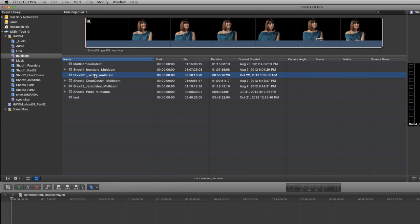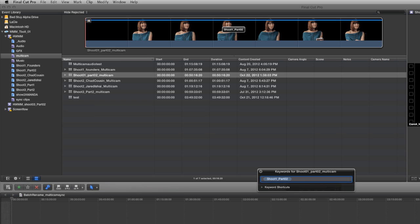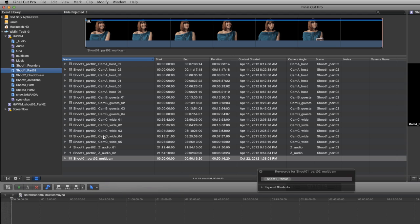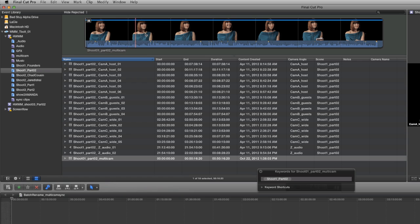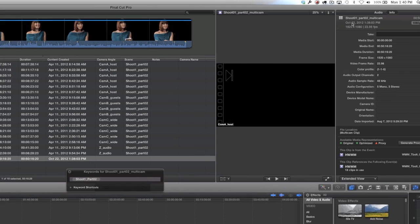There's a few because I've done a few of these podcasts, and there's the one that we need. Now we're going to keyword that and call it shoot one part two. As you'll see, there's a keyword collection that's already been made for that. I'll just select and push return and it's going to apply a keyword to that. Now when we jump back to our keyword collection, we're going to see that our multicam clip has been placed inside there. If you look at the duration, it says about 50 minutes, which is about right.